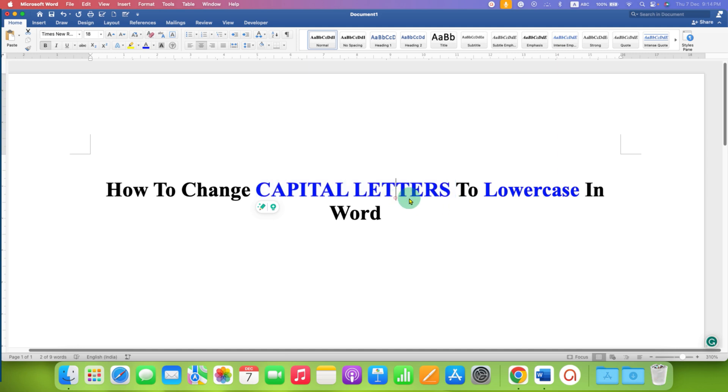To change capital letters to lowercase, you first need to select the capital letter with your mouse or keyboard.